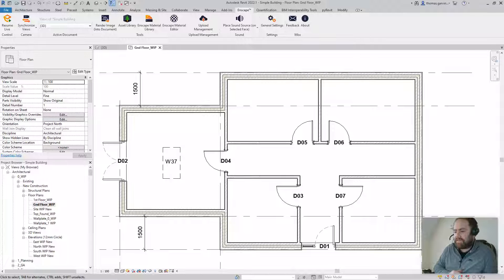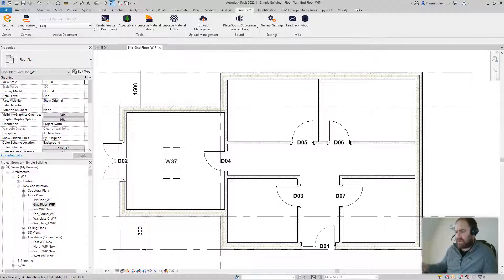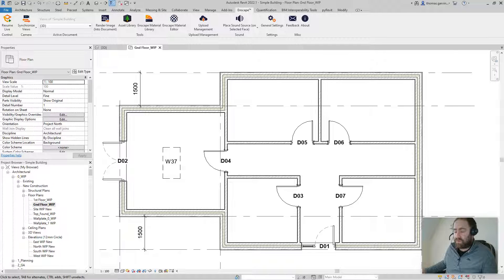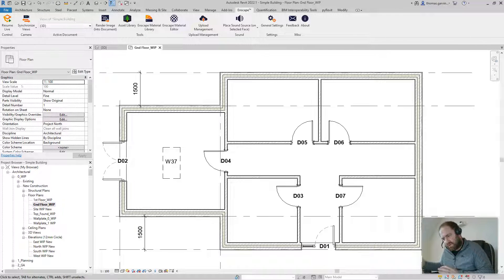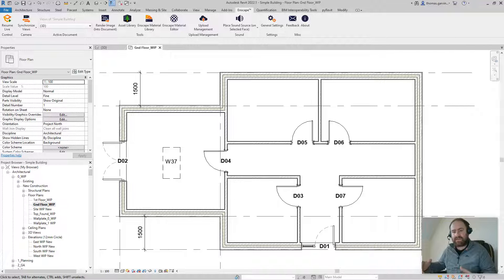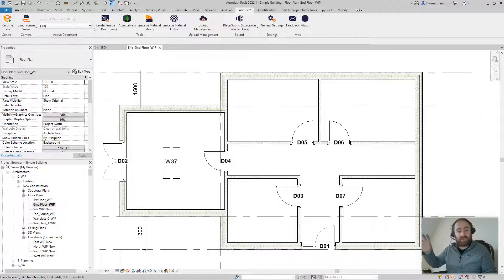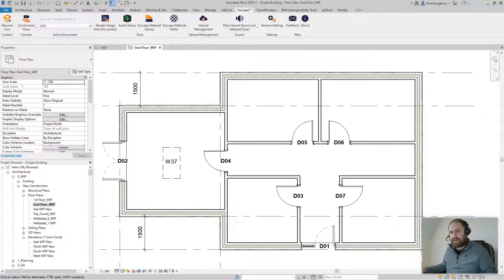We're going to make a picture frame that's wall-hosted, so we're going to use a generic model wall-based family. Once we've got that done, we're going to load into the model, then create a decal — the tool for applying an image onto a surface — and put a photo into the picture frame. Let's get started.